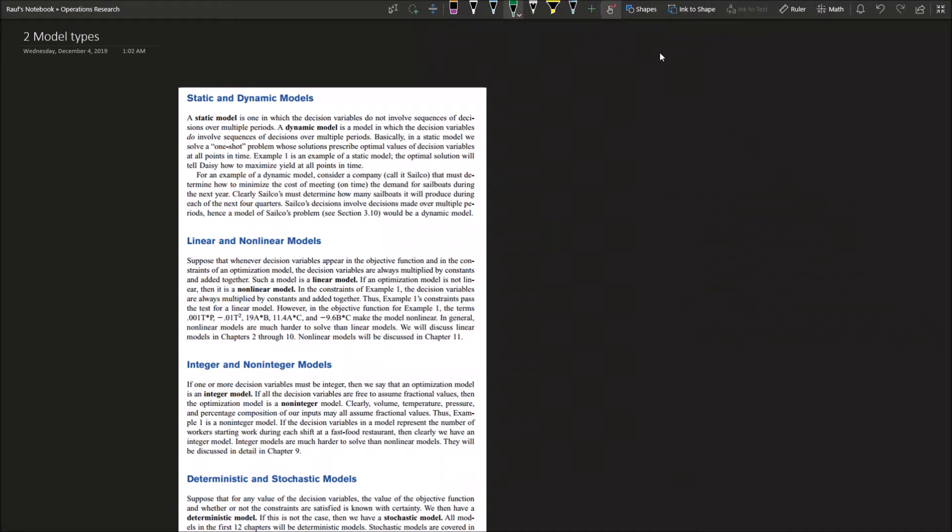We are continuing our operations research course. We talked a little bit in the last lecture that in operations research you have to make a model for an actual system to be able to study it, optimize it, and do whatever you want with it in terms of reducing costs or increasing efficiency.